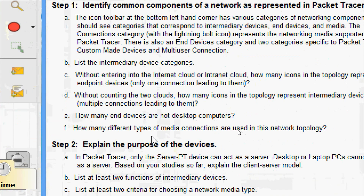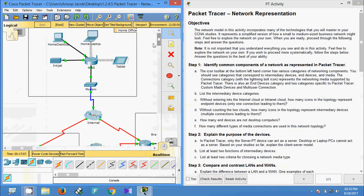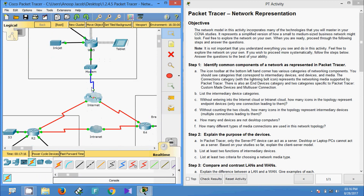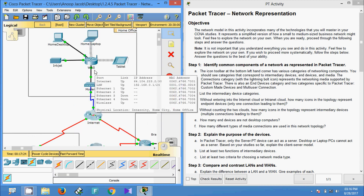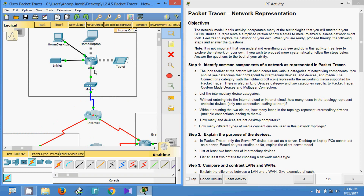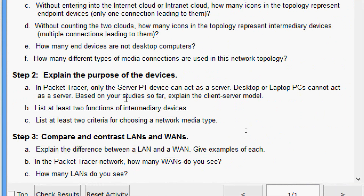Now the next question: how many different types of media connections are used in this network topology? Coming to the topology, here we can see copper straight-through cable, wireless, coaxial cable, and serial DCE/DTE. So in total we have four different types of media connections.